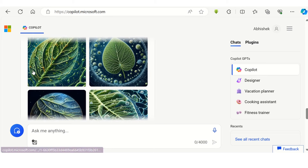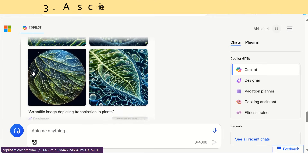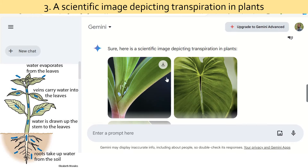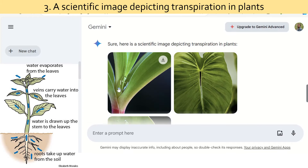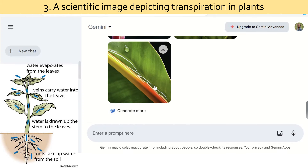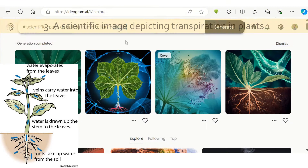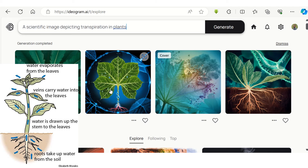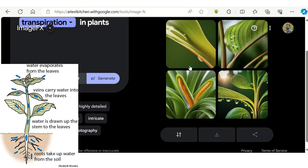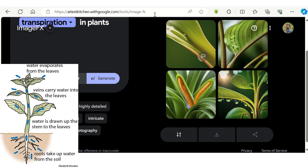When I asked the tools to generate a picture depicting transpiration in plants, I found three tools — Gemini, ImageFX, and Leonardo — which generate relevant images, but were not suitable for diagrams or illustrations. They may be used for presentations, posters, and cover pictures for journals.